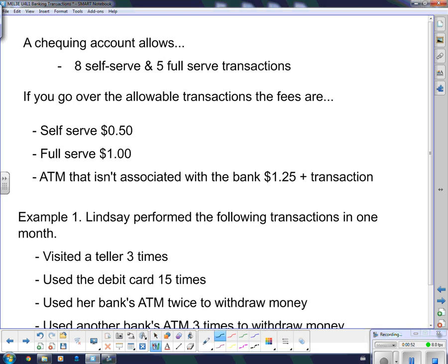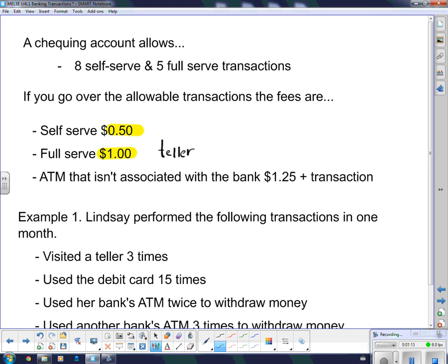There's a self-service fee of 50 cents and a full-service fee of $1. A full-service fee is a teller — you actually go into a bank building. The self-service fee is Interac, an ATM, online banking of some sort, anything like that. That's what I mean by self-serve.